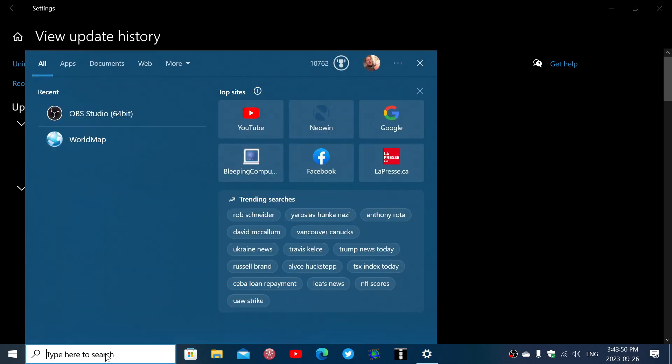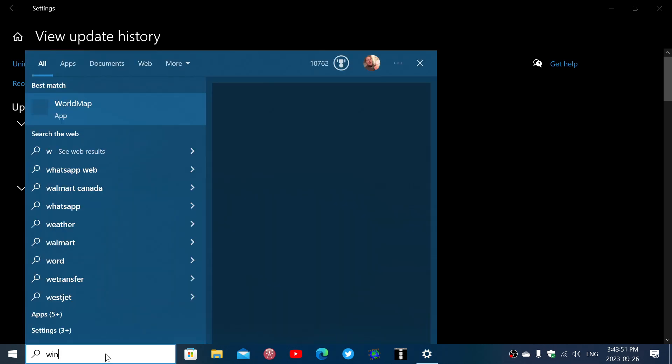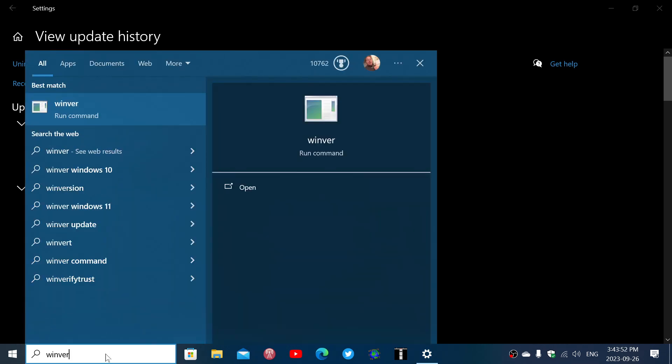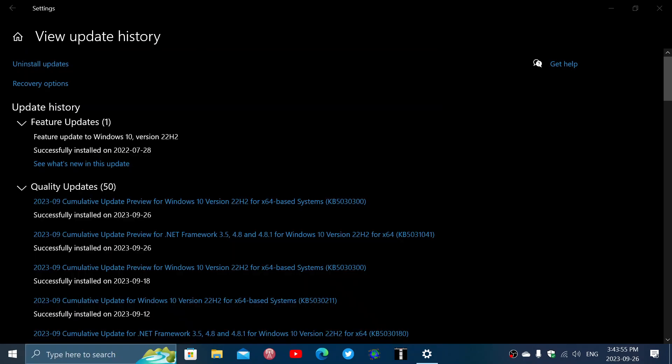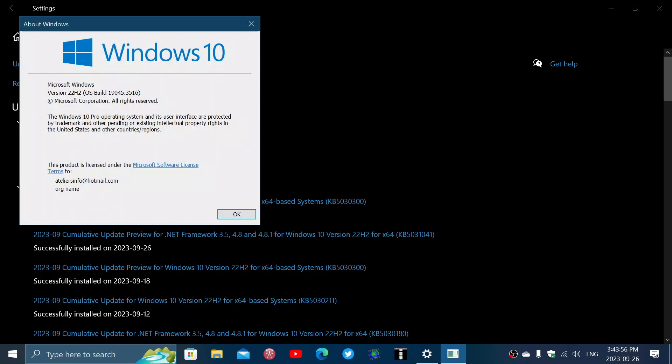If you do the Winver command to see where you are at with this update, you're now at 19.045.3516. That means you're at the latest update.